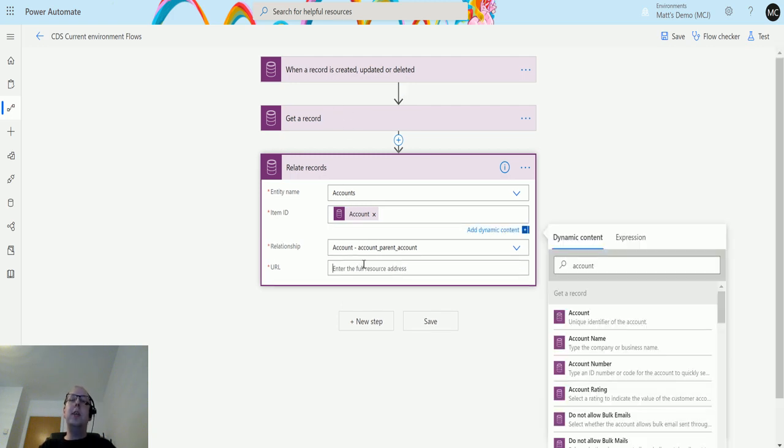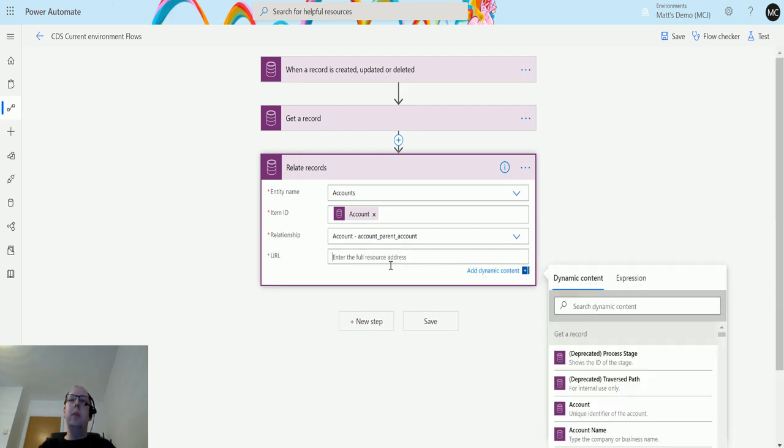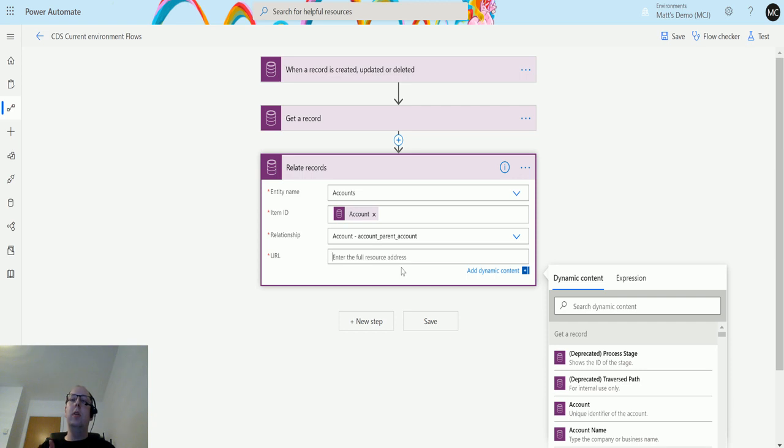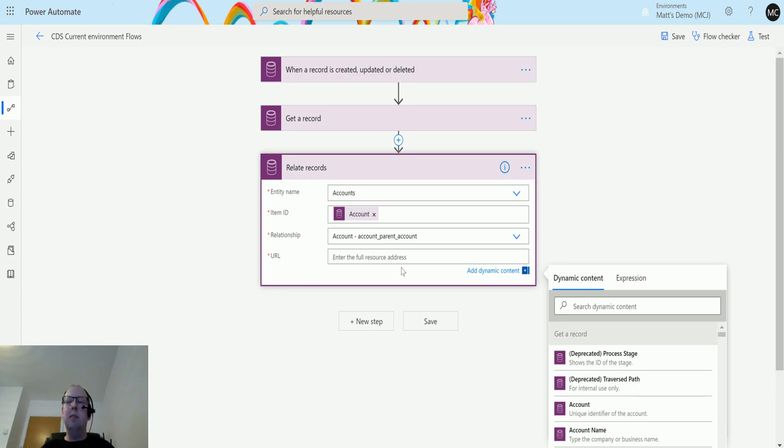Next we have URL. The URL is actually asking for the full URI of the API call. We are looking for the full Dynamics domain and then forward slash API, forward slash data, then forward slash API, then version number, then the entity, and then the GUID for it.